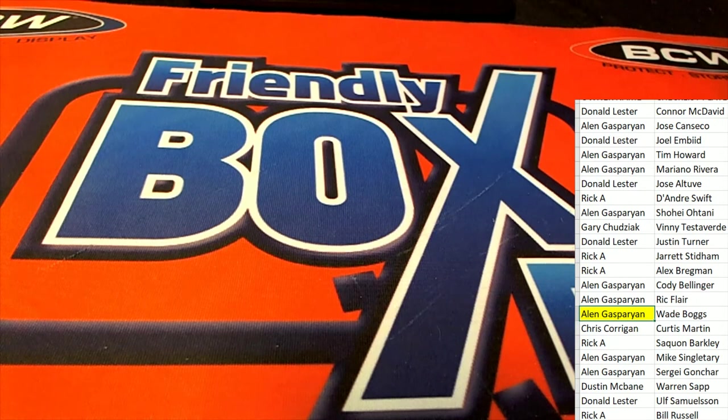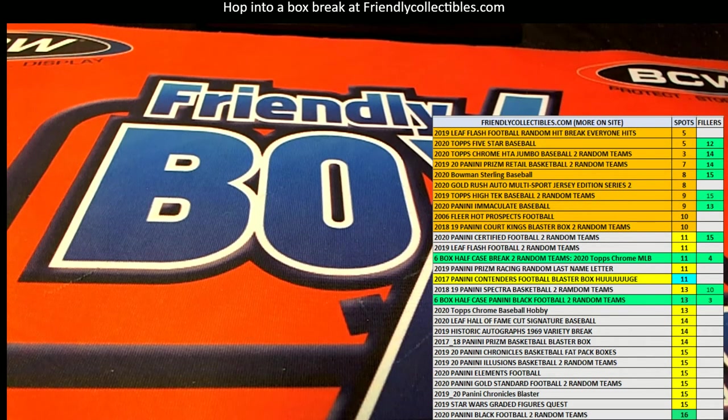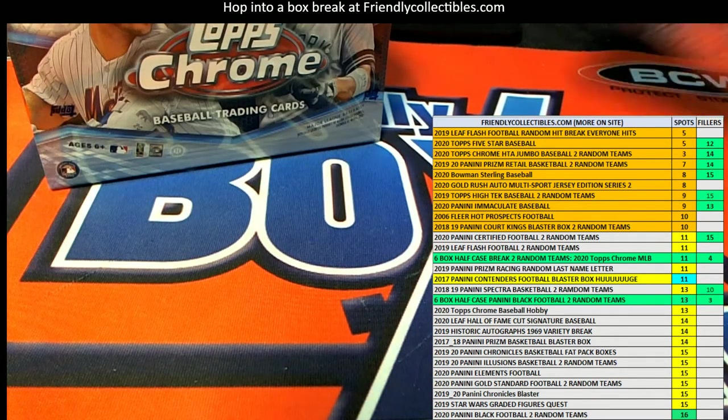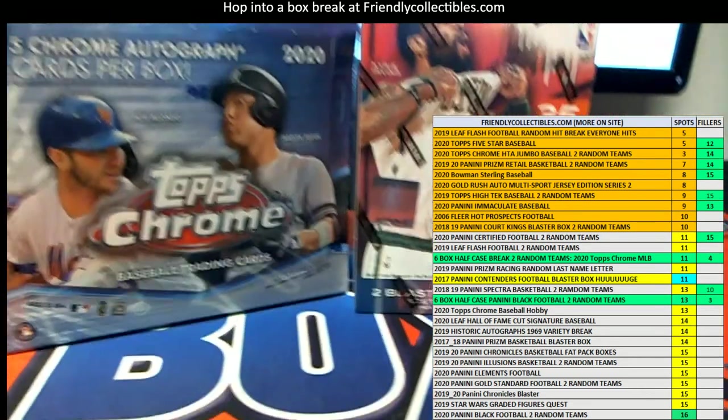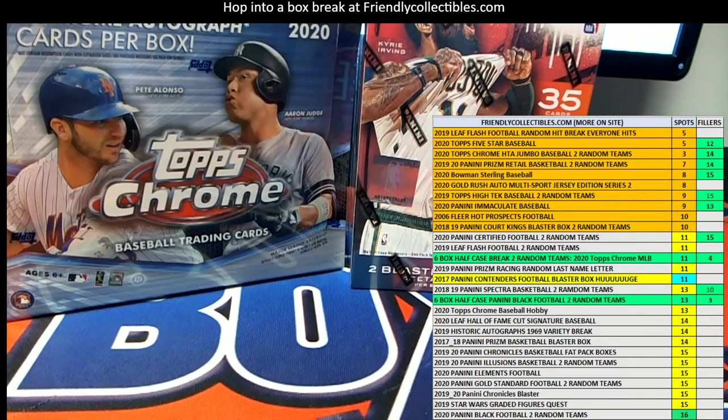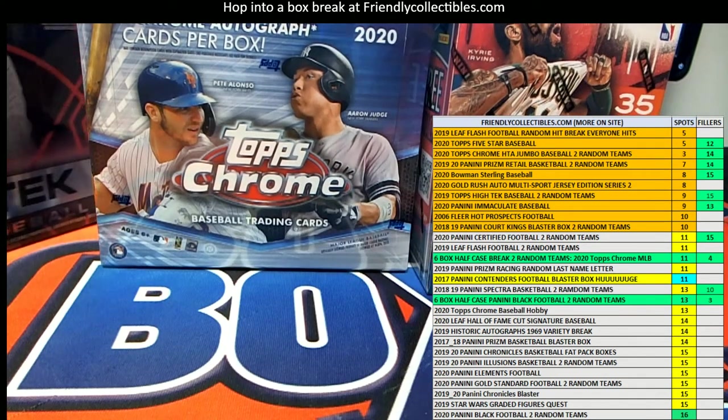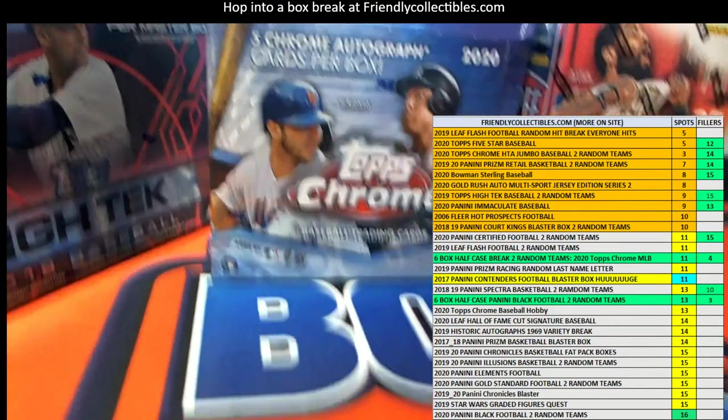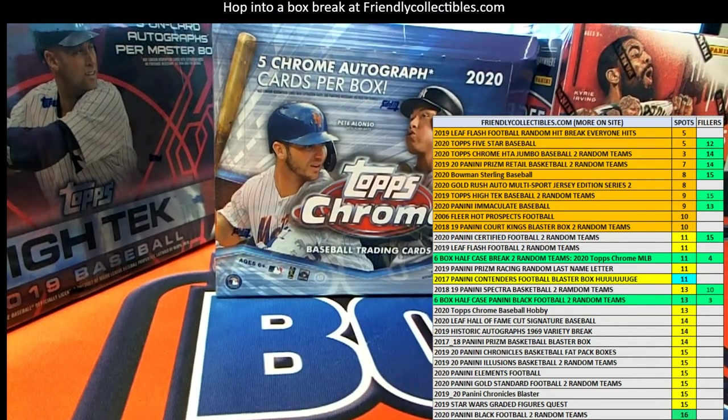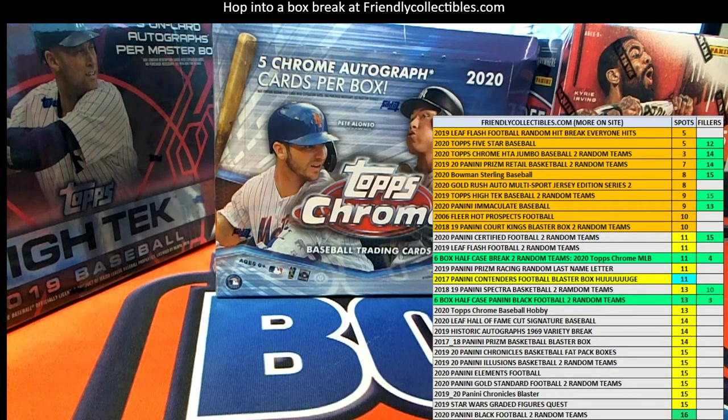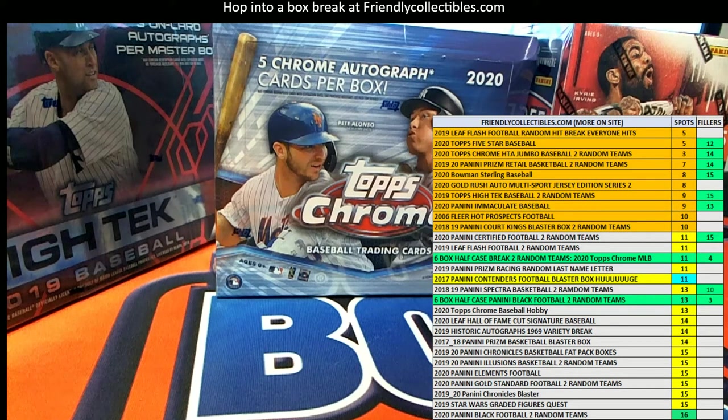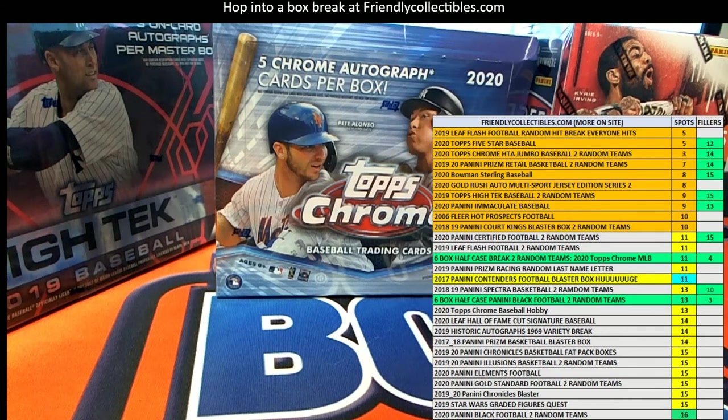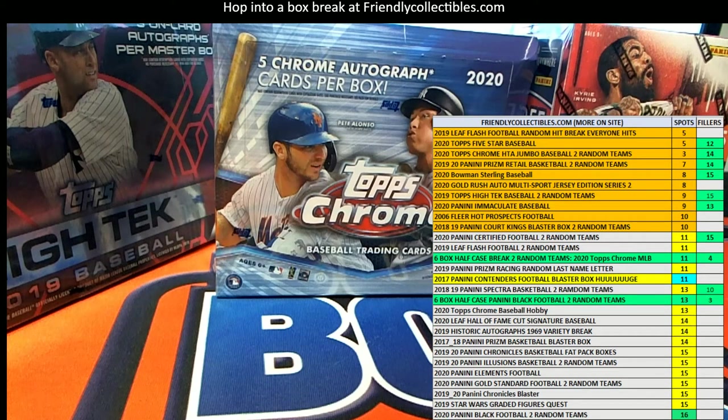We got some other great stuff going on. Topps Chrome, you can see our countdown list and some of the boxes that are closed. Got some great, great basketball coming up with Court Kings looking for the Luka, 18-19 Court Kings blaster high-tech, baseball with three on-card autos, just some different things coming up here and I'm gonna pop some links.